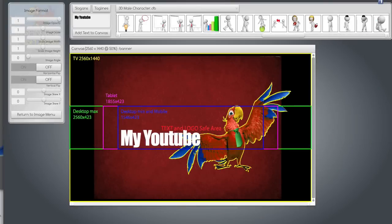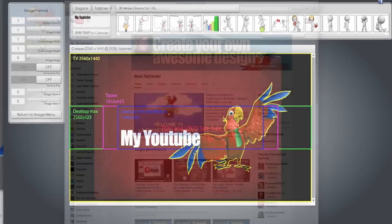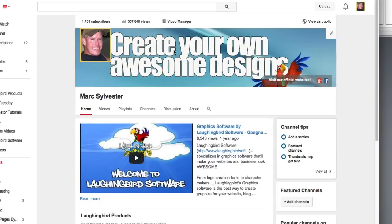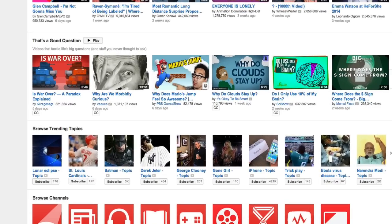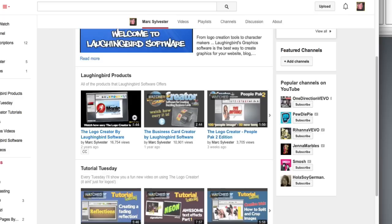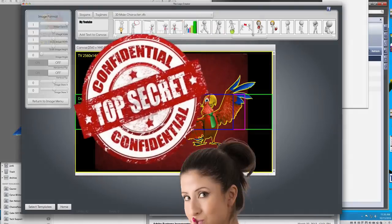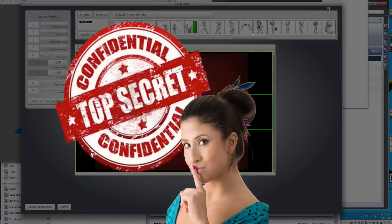Welcome to another tutorial Tuesday. Today's tutorial is going to be a little bit short because I'm working on a secret project that's going to allow you to create your own YouTube channel art like this. You'll be able to create banners at the top of your screen and all the little thumbnails that go into your YouTube channel. I'm really excited about it but I'm not going to tell you anything more about it right now. It's coming though.